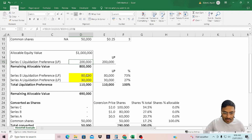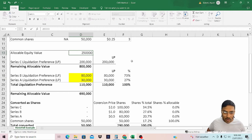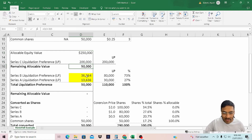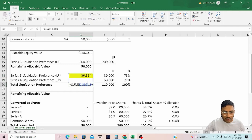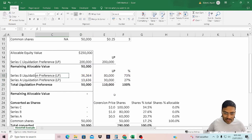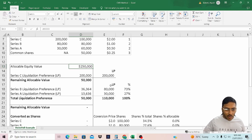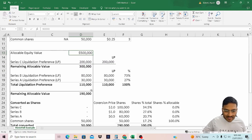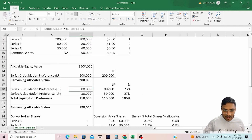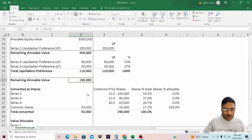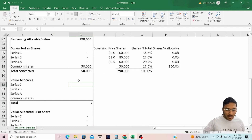Let's see how the formula is working. If the total allocable equity value is $150,000: Series C is receiving $200,000 — wait, the remaining value is $50,000. Now this $50,000 is less than the liquidation preference, therefore the $50,000 is allocated to Series B and Series A on a pari passu basis, and the total of these two values is $50,000. So the formula is working fine. Now if the total allocable value is $500,000, Series B and Series A will receive their total liquidation preference of $110,000, and the remaining allocable value will be allocated to the common shareholders.